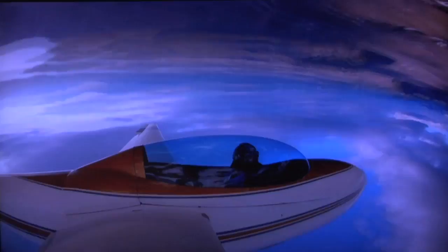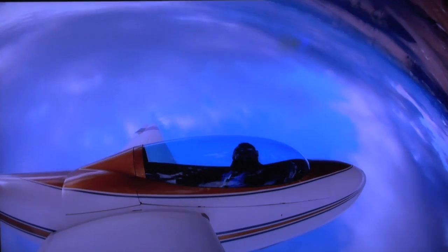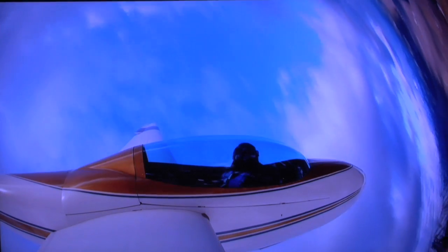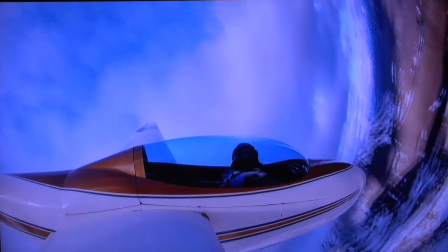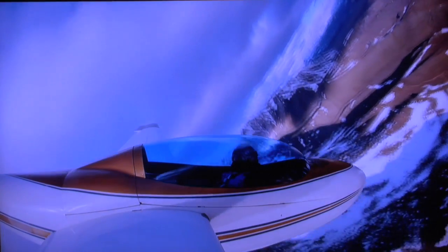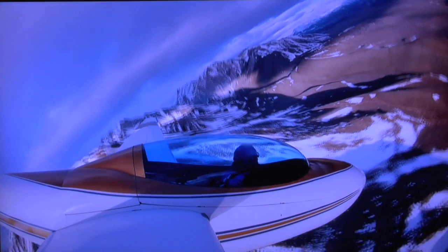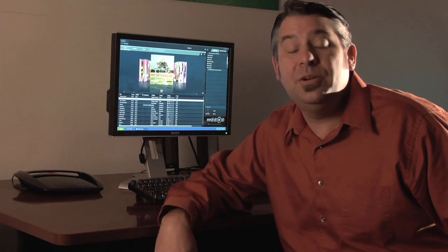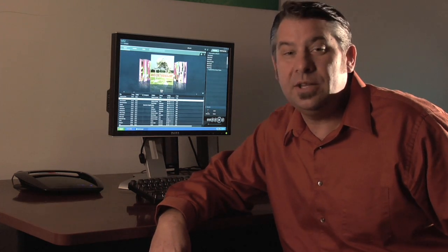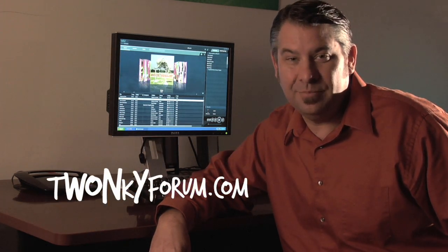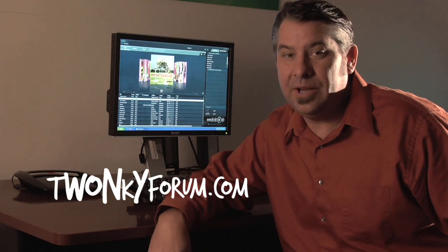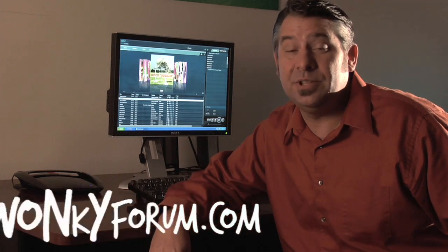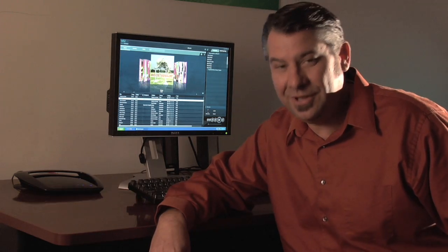And now I can start watching high-definition video on my Xbox via the Twonky Media Manager. And that's all it takes to get your Xbox connected to your home network. If you have any questions, don't forget you can post them at twonkyforum.com. It's also a great place to interact with the Twonky Media community.